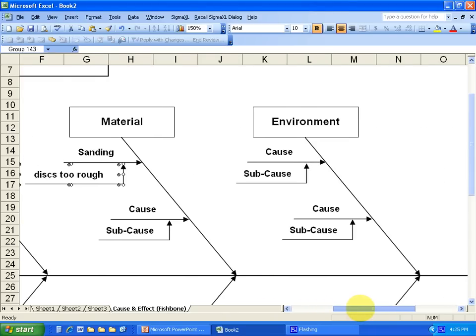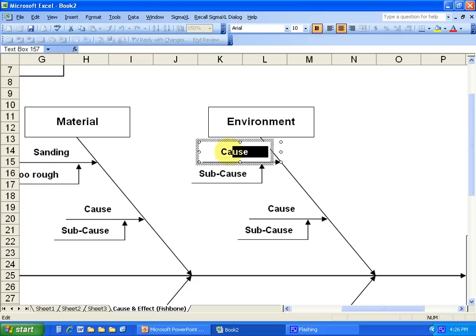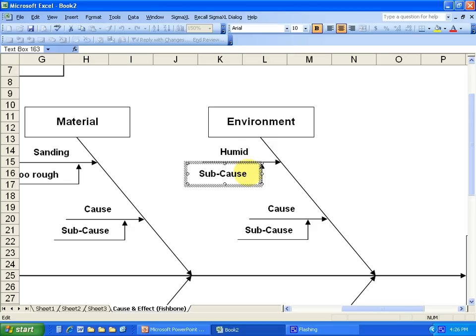Or could it be like the environment, and that example could be like your paint booth is too humid. Okay. Well, why is it humid? Well, there are no climate controls.